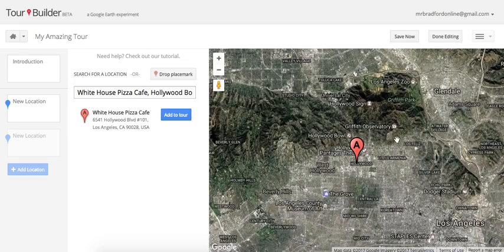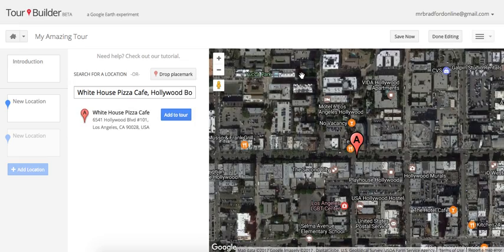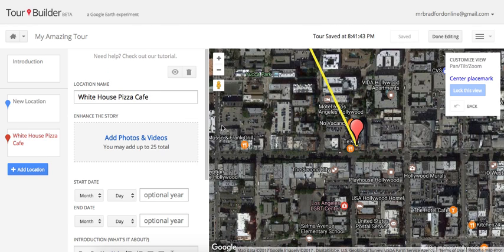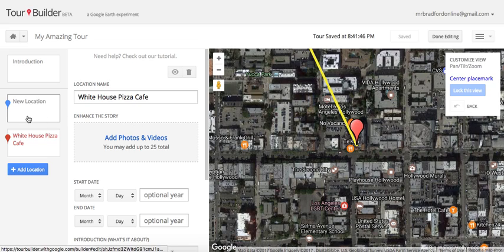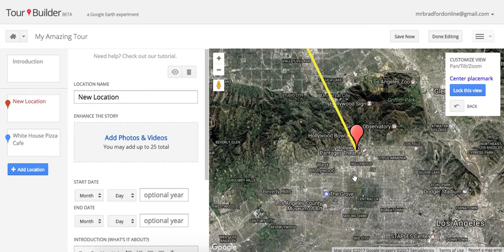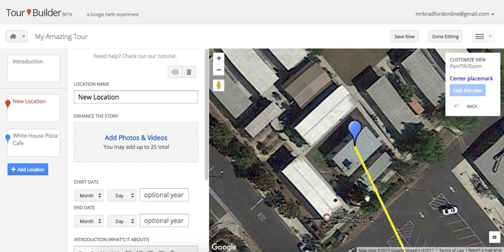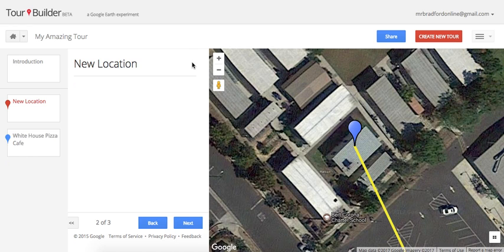From there you just keep adding new locations. Let's go to White House Pizza Cafe — you can see the map zooms out and then back in. The really cool part is that when students click to the next location, the map animates between locations, which helps build contextual knowledge of where places are on a map. After adding it to the tour, you'll see a yellow line creating a path between the two locations. That yellow path shows students the direction they're heading, helping them visualize what's going on.